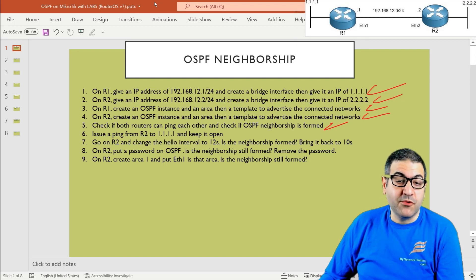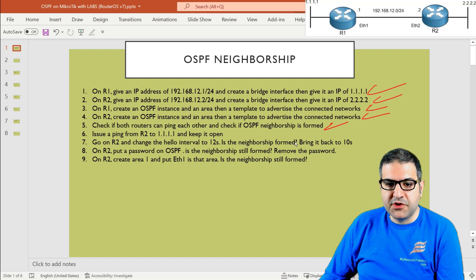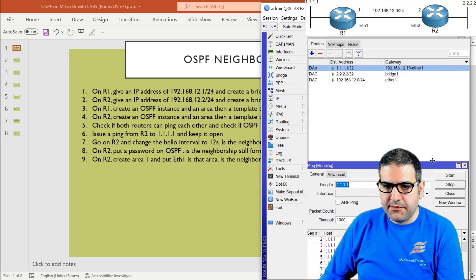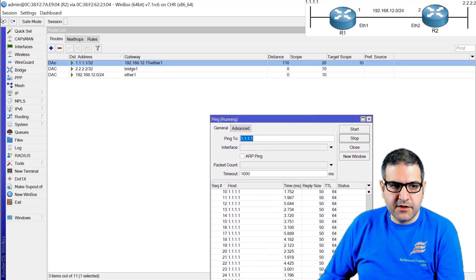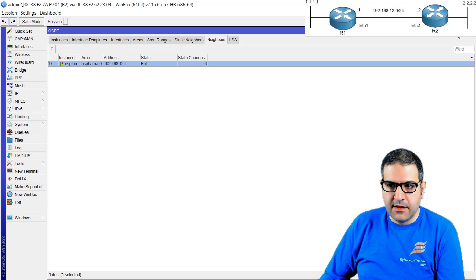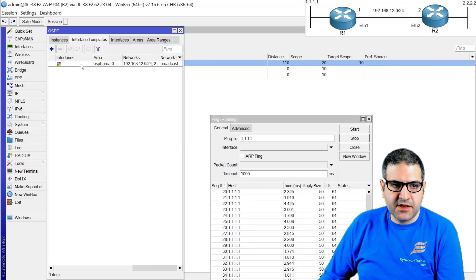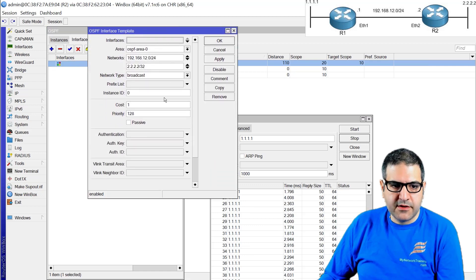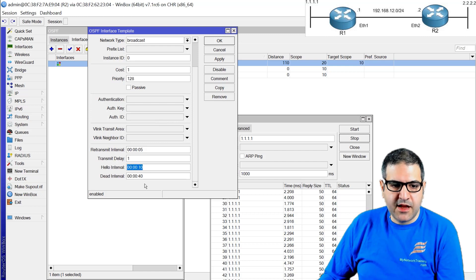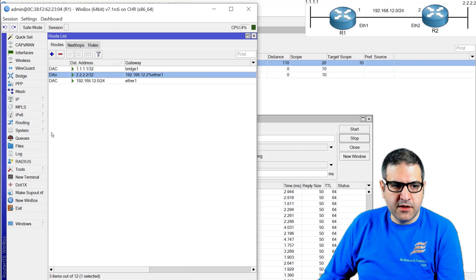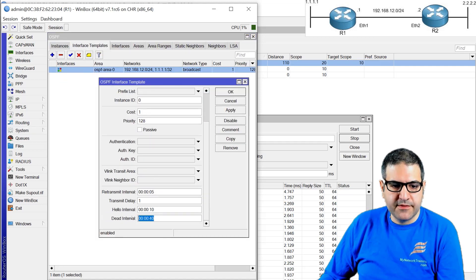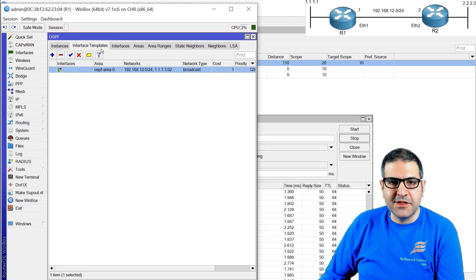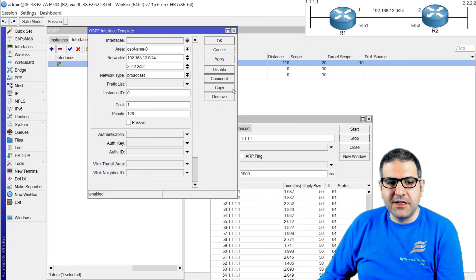Point number seven: go to router two and start working with the hello packets. Change the hello interval to 12 seconds and observe whether neighborship is still formed, then bring it back to 10. On router two, going to Routing > OSPF > Interface Template, we can see the hello interval is 10 and the dead interval is 40. On router one it is the same — 10 and 40. That's why the neighbor was formed: these values matched.